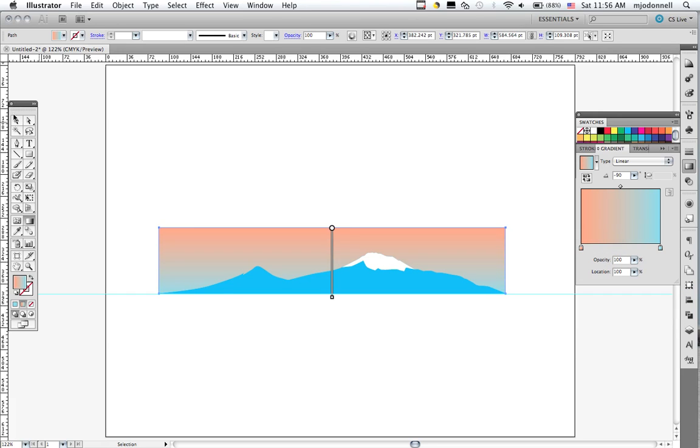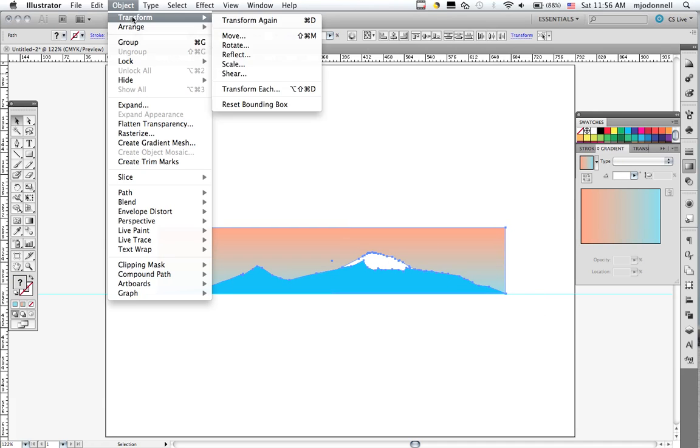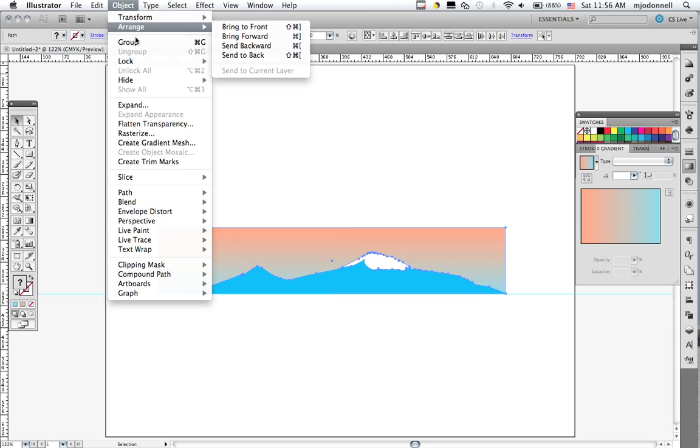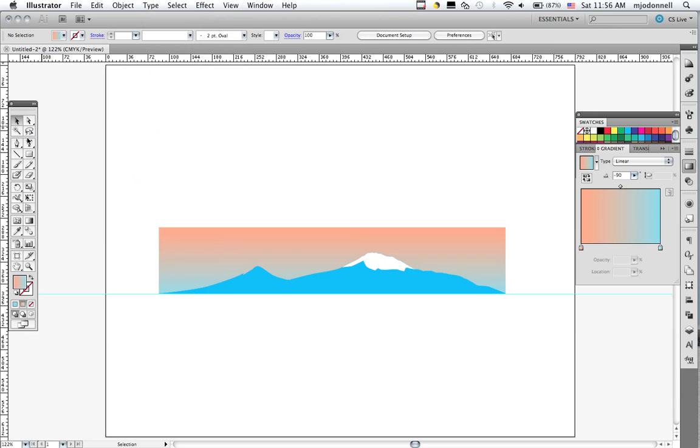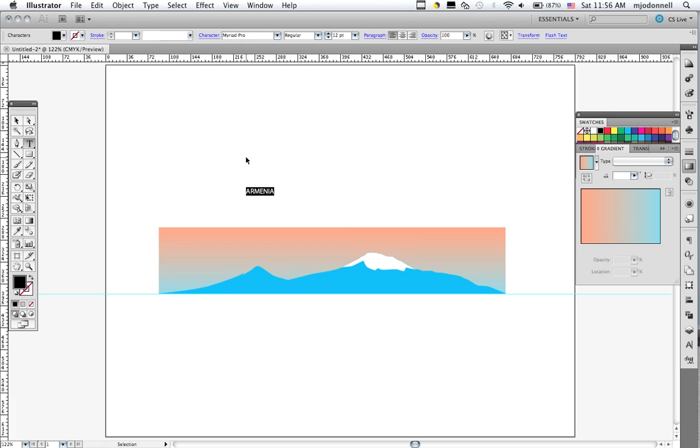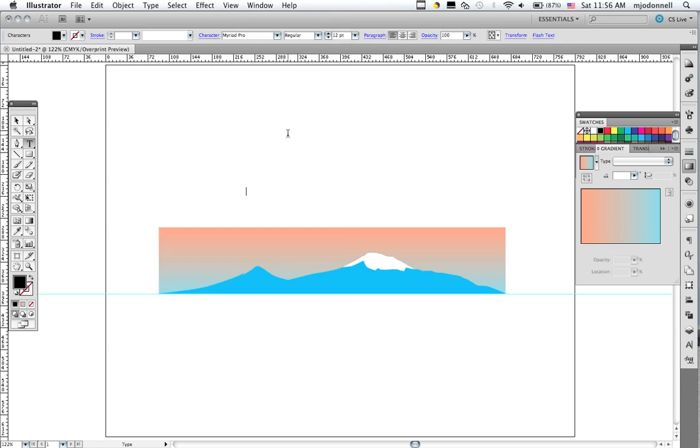Now to finish up, I'm going to select everything, lock it down, and put some text on it.